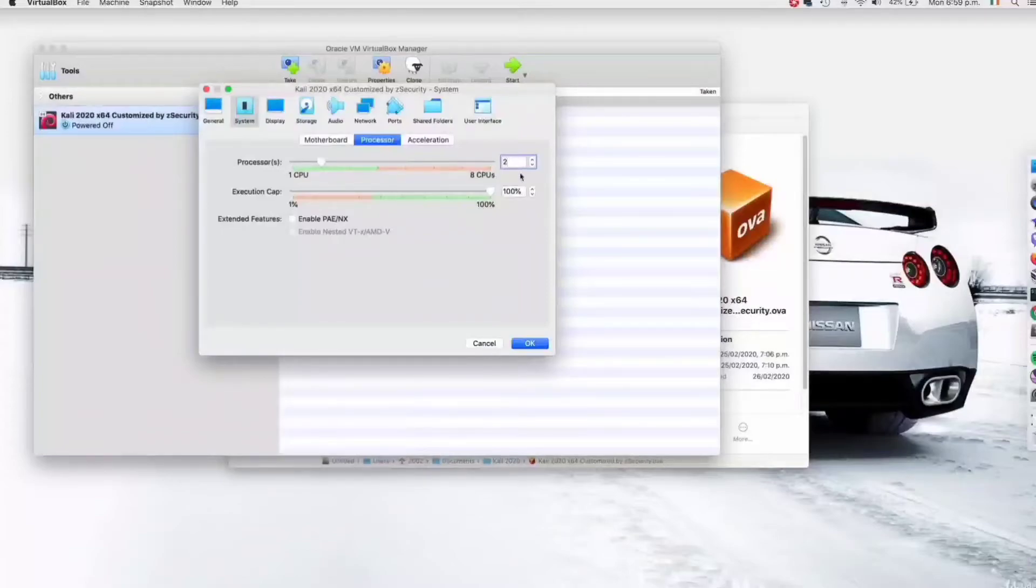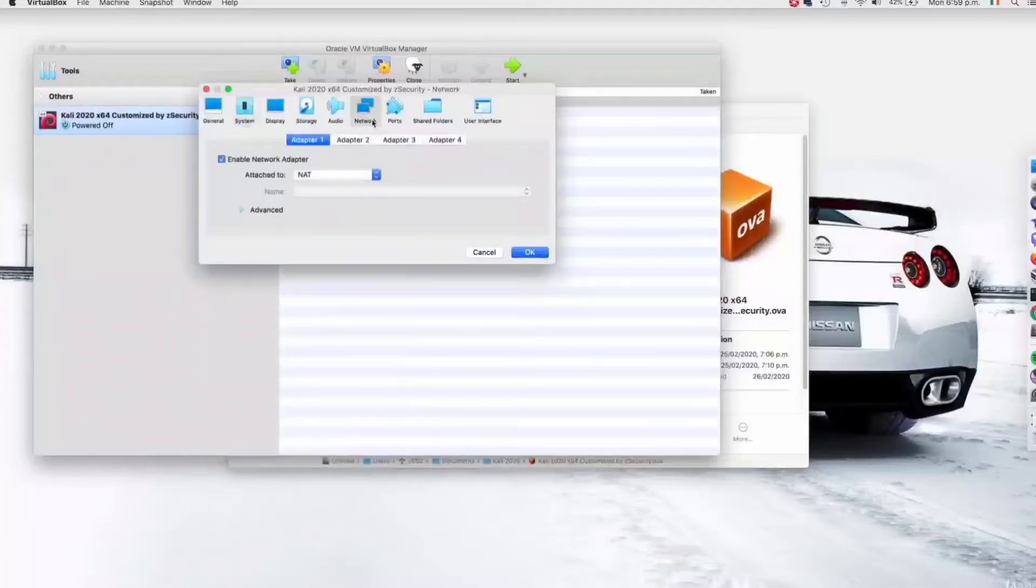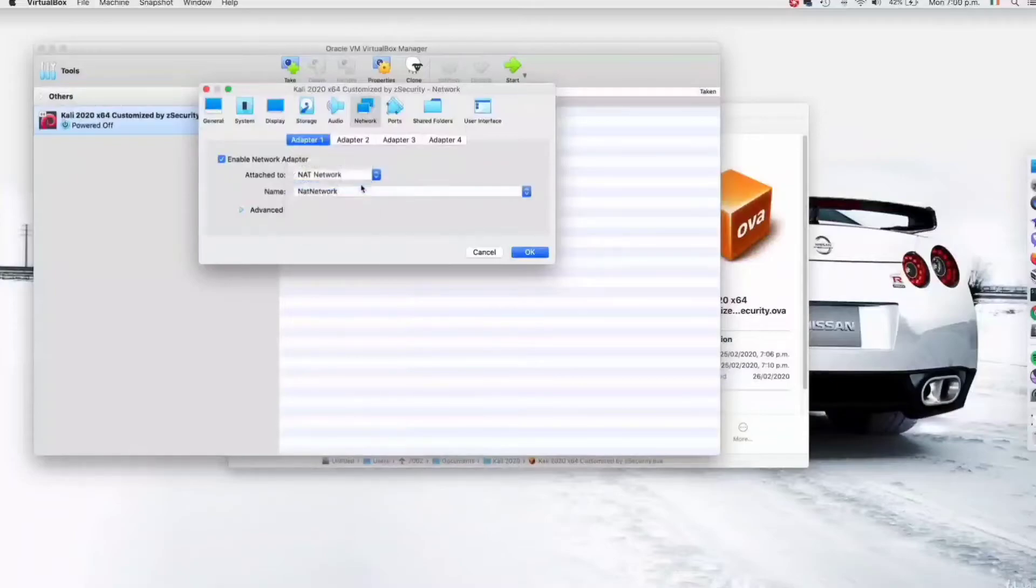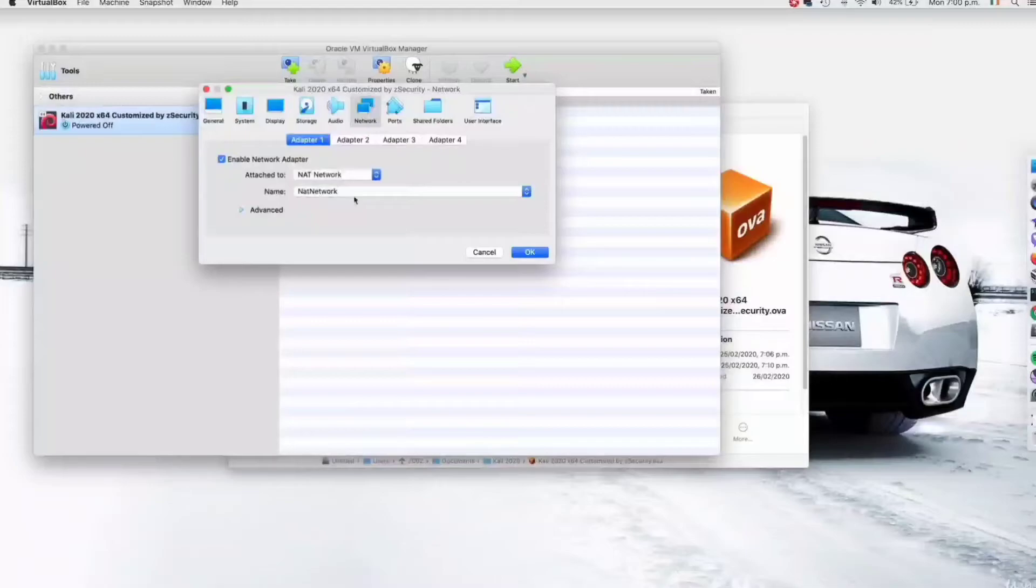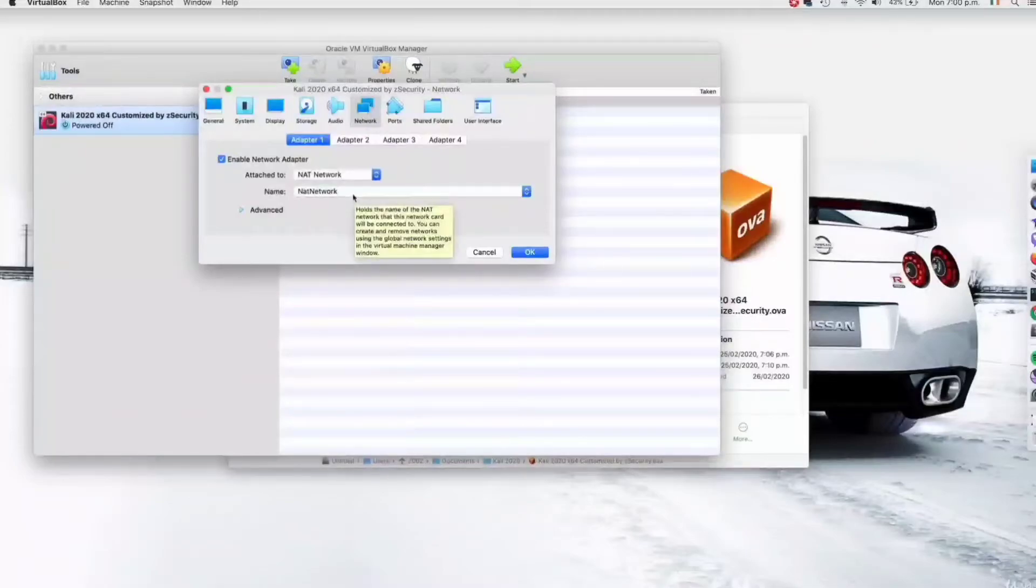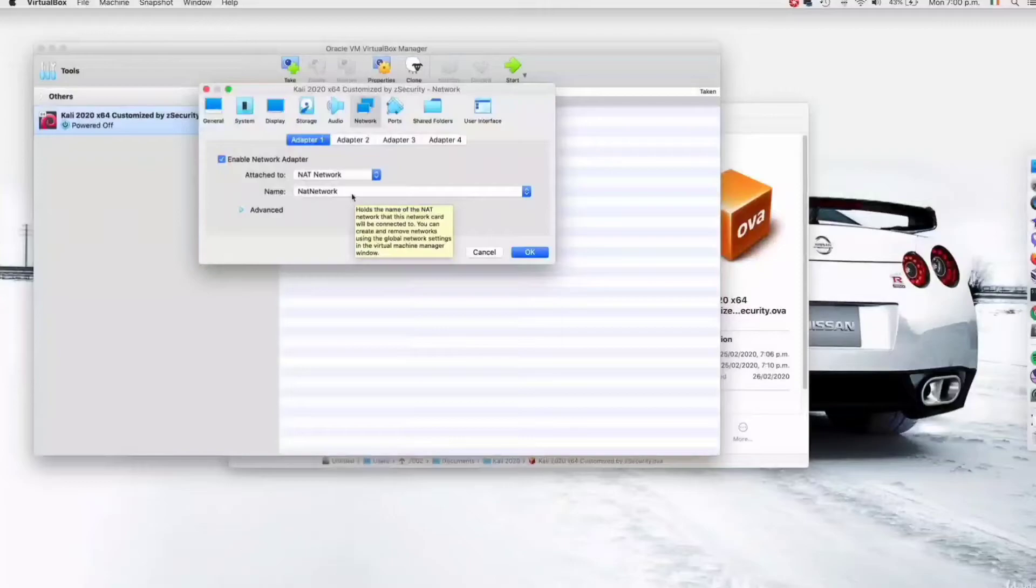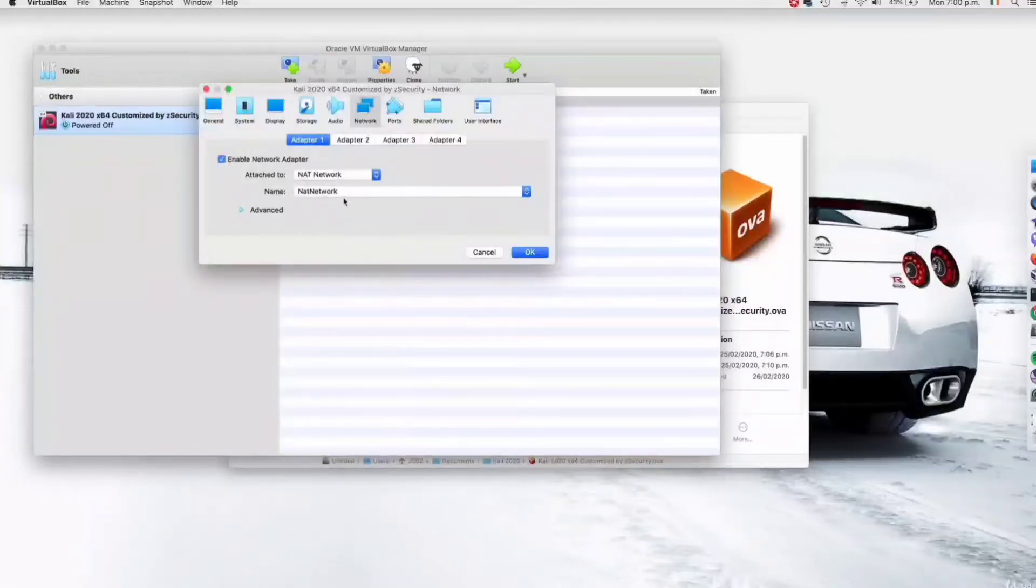Next I'm going to go to the network settings and set this to use a NAT network. Sometimes when you select a NAT network you will not see a network name in here. If you don't, don't worry about it. This is a common issue and I have the solution for you in the resources of this lecture. Just click on it, follow it, and you'll see how to fix this issue. For me, as you can see, I already have a NAT network in here so I'm going to keep it on this one.